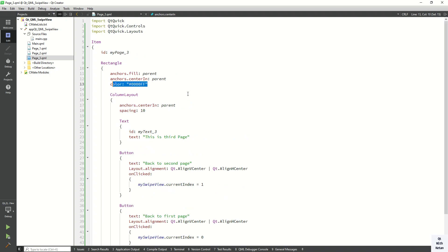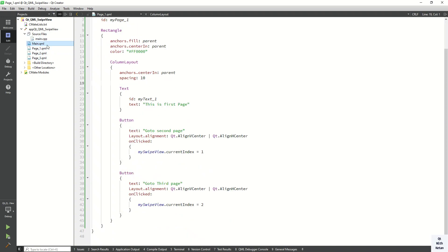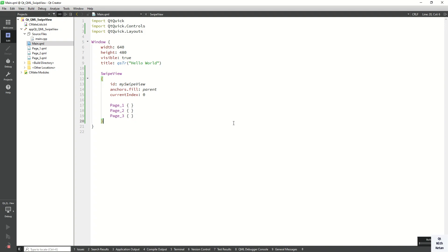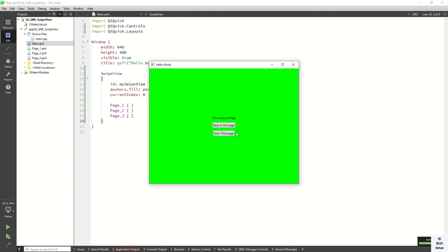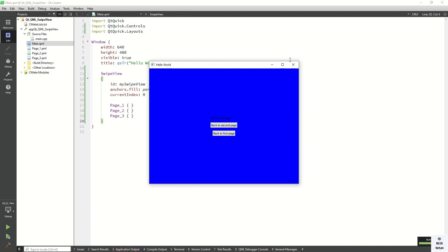Now let's run the application and check our SwipeView. You can see this is the first page, this is the second page, and this is the third page.